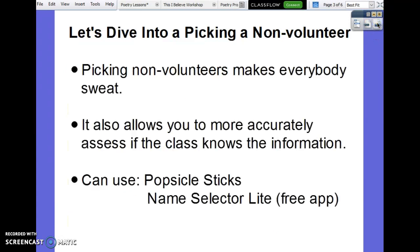Let's talk about picking the non-volunteer and why that's so important. Picking the non-volunteer makes everybody sweat. If you are only picking the person who is volunteering, then the class will start to rely on that person to answer the question. I know it's really hard to do because everybody gets frustrated and there are groans and moans. But if you pick the non-volunteer, you have a better idea of what the rest of the class actually knows.